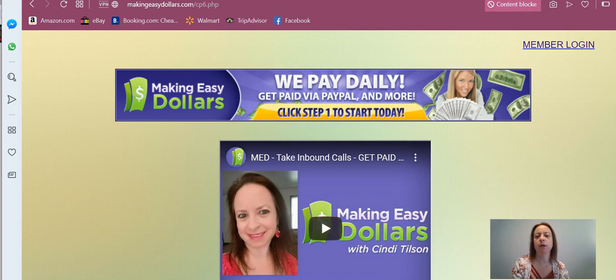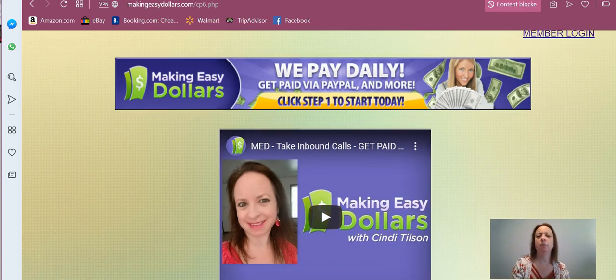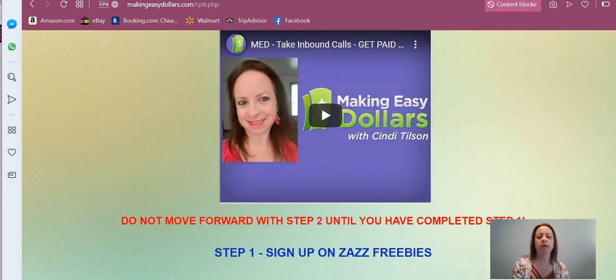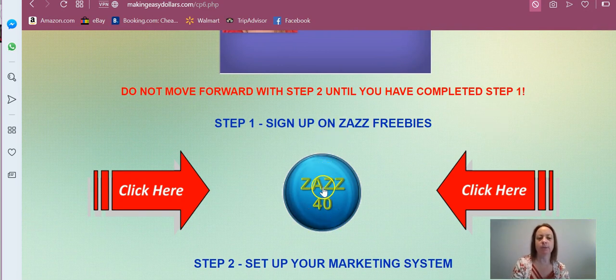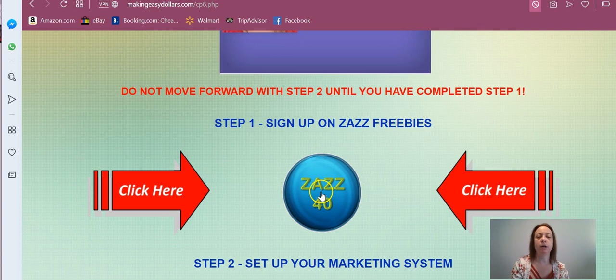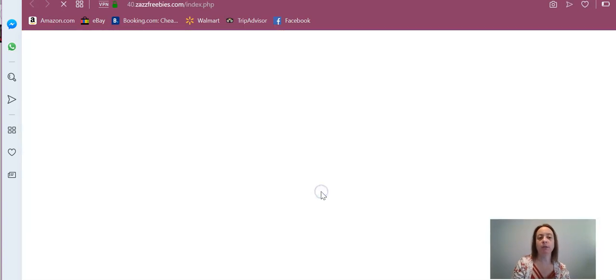Once you put it in, you're going to come back to this page where it shows you your ZAS button, whichever ZAS button you're on. You're going to click that button.